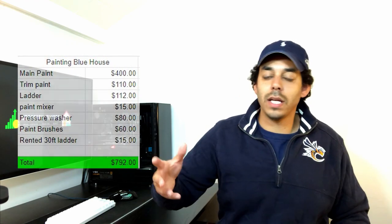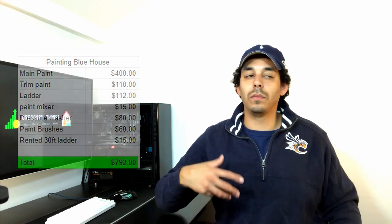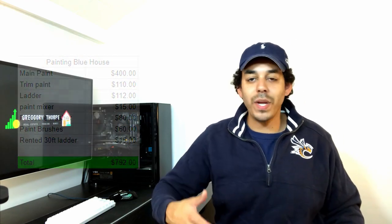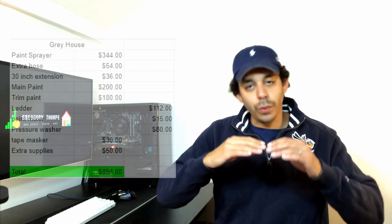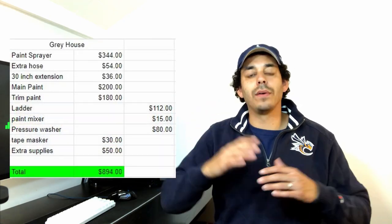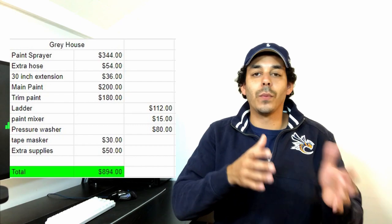So the blue house honestly ended up taking me about almost four weeks to complete. I was probably putting in four hours a day hand brushing, and it was really difficult. Like we couldn't roll it at all, just because of the texture of the wood and the paint coats that were already on there. So having just painted this blue house and then deciding to paint another house five months later, I actually ended up purchasing a paint sprayer from Home Depot. So I'm going to throw up the pricing sheet real quick for the gray house.